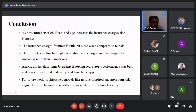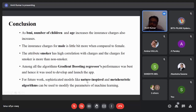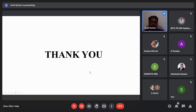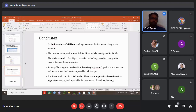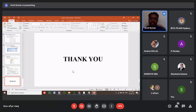In conclusion: as BMI, number of children, and age increase, insurance charges also increase. Insurance charges for males are slightly higher than for females. The smoker attribute has high correlation with charges, and smokers pay significantly more than non-smokers. Gradient boosting regressor outperformed all other machine learning algorithms and was used to develop and launch the app. For future work, sophisticated models like nature-inspired and meta-heuristic algorithms can be used to tune the parameters of machine learning models. The cloud app link is provided in the slides.